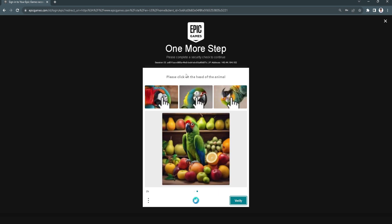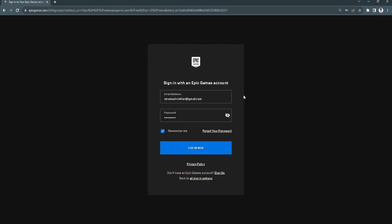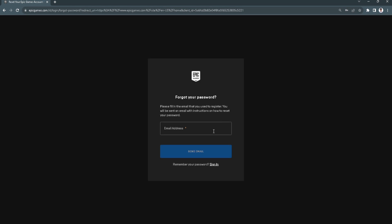In our case we will not pass the verification test, because we just want to verify our email. Inside the home page of your Epic Games account there's no option to verify your email, so what we're going to do is change our password. Tap on 'Forgot your password' and click there.